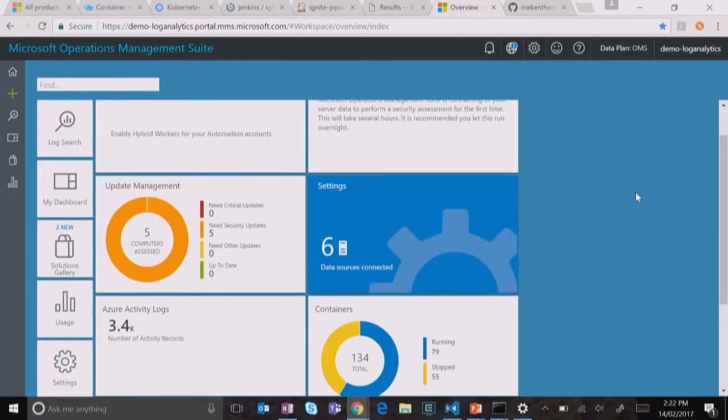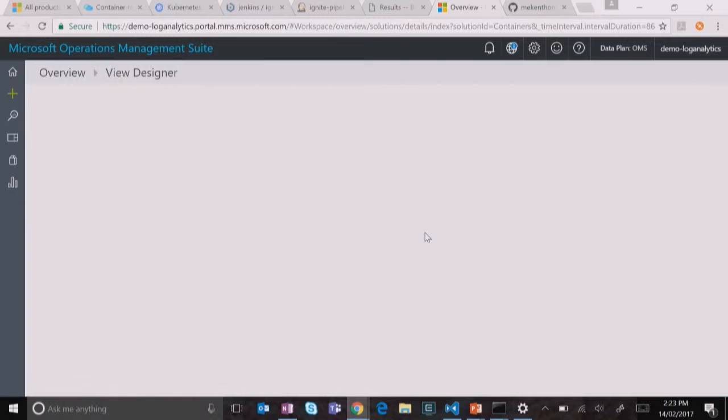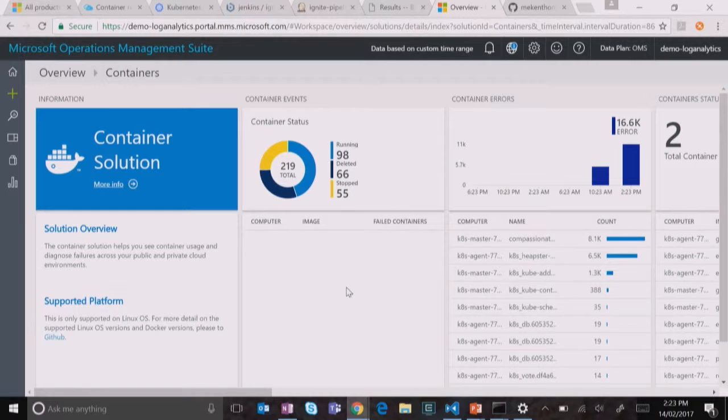So we've got a container solution in OMS. It's a preview. So we've got it here. So let's open that up. So this is a preview of operations management suite that goes into container solution. Yeah. So operations management suite, GA, the container solution is in public preview. And yeah, you can go and you can enable it. It's not.